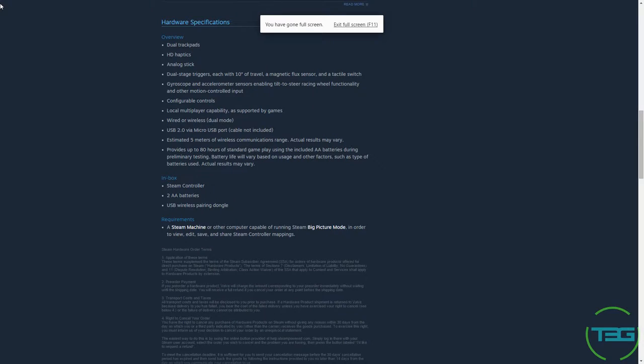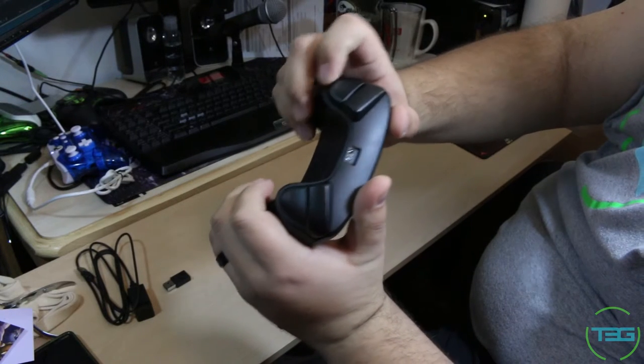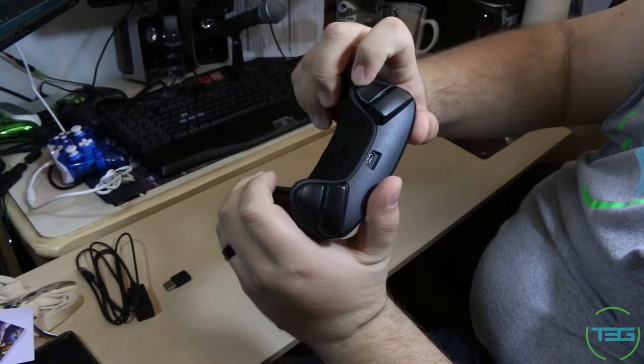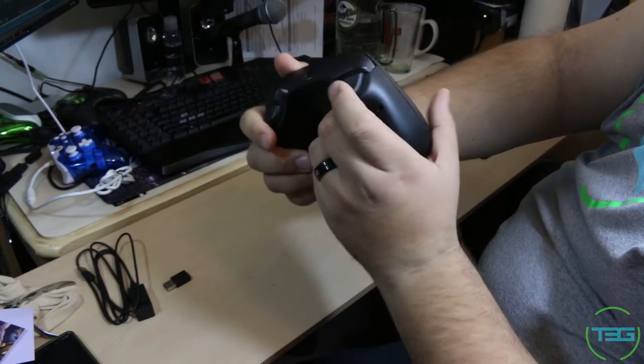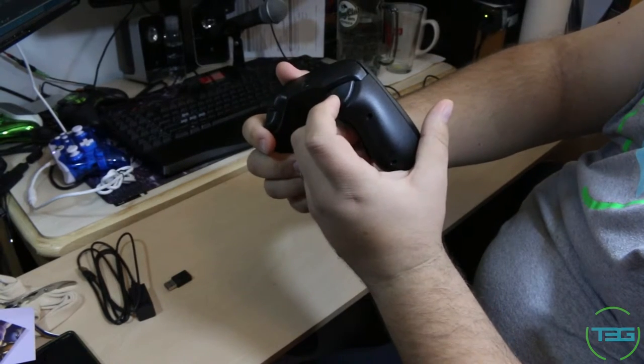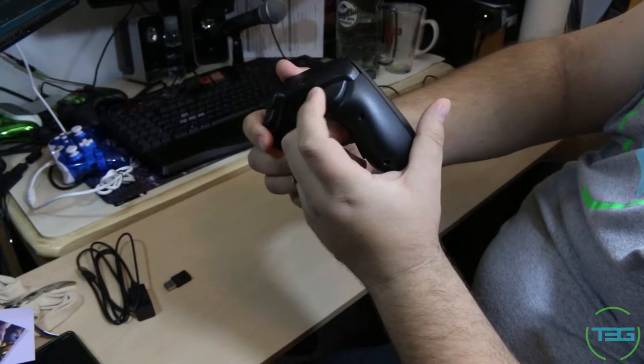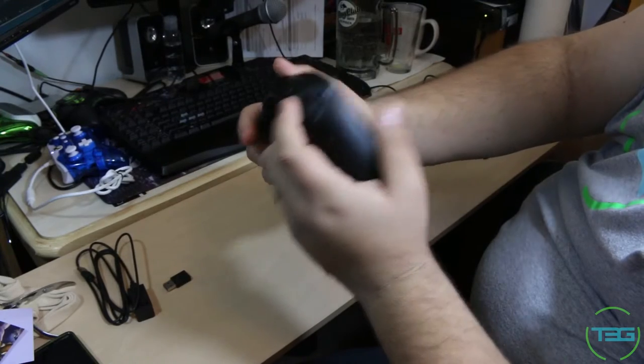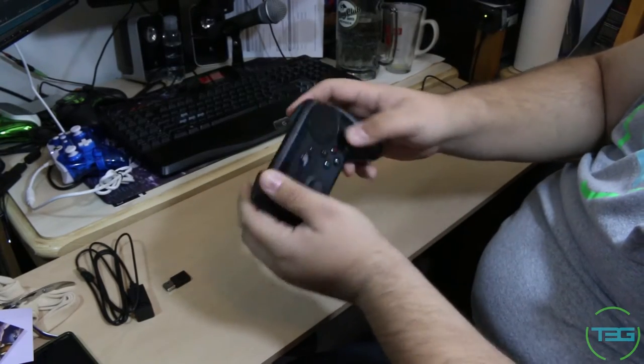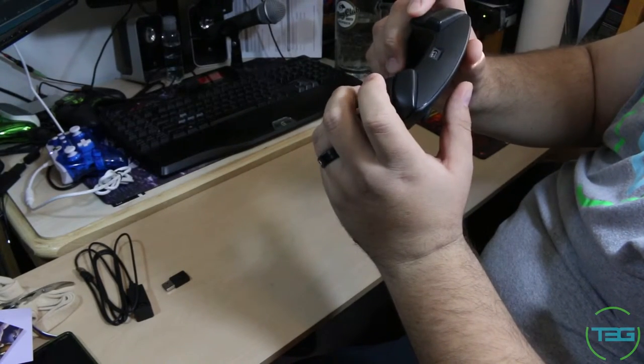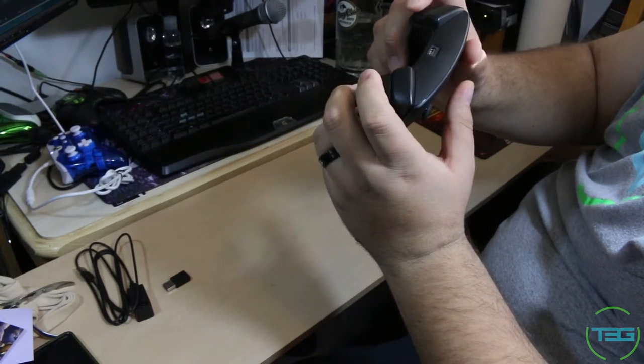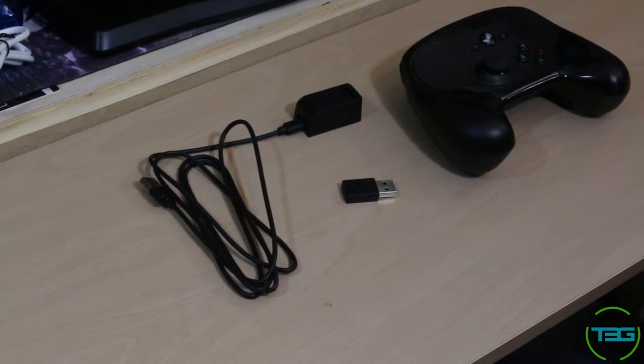Now I wanted to address some of the specs that they have on the site actually. It has these dual stage triggers which you can hear. So it actually pulls back, stops, and then once you pull a little harder, you get the click. So you actually have the trigger which works just fine on its own. You can press it down, nothing else happens. Or you can map separate features to it.